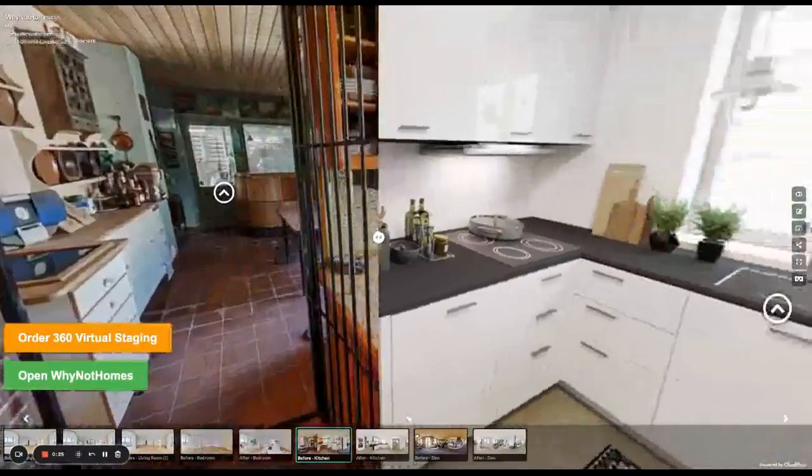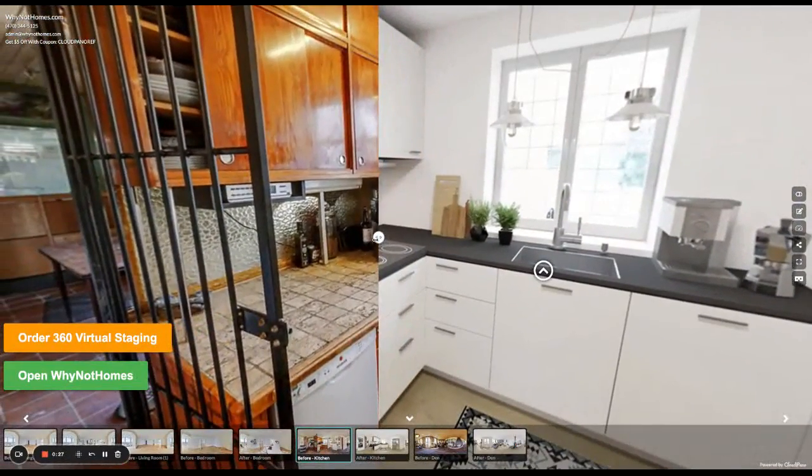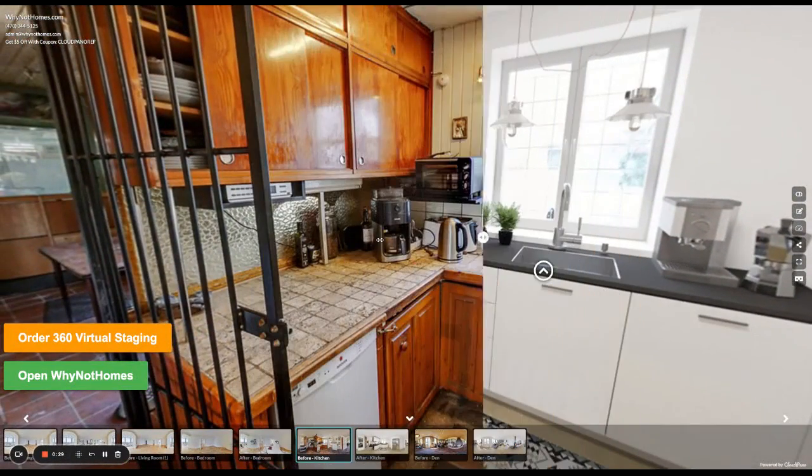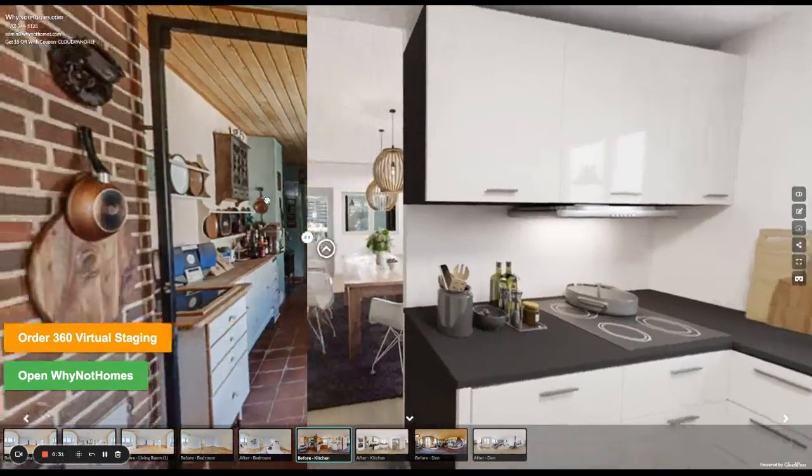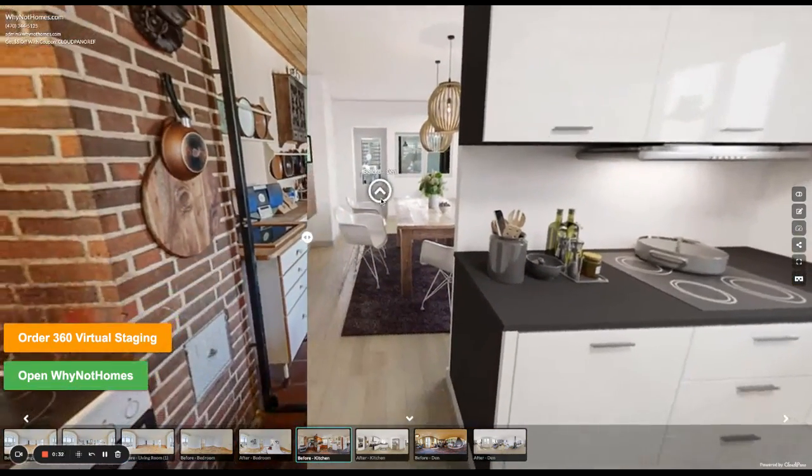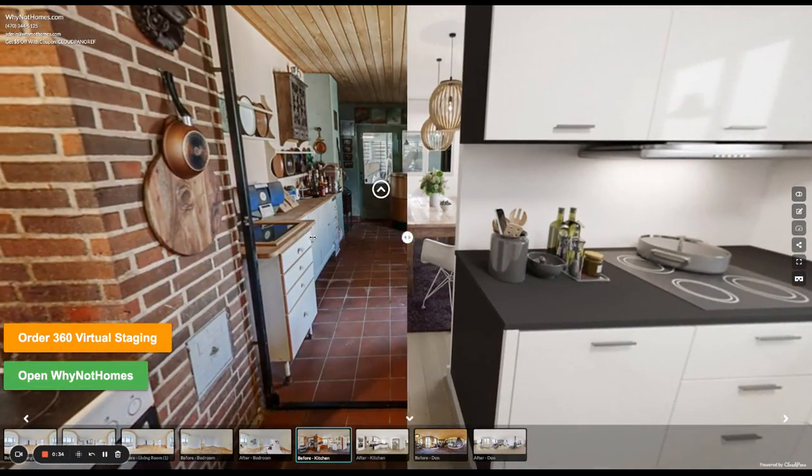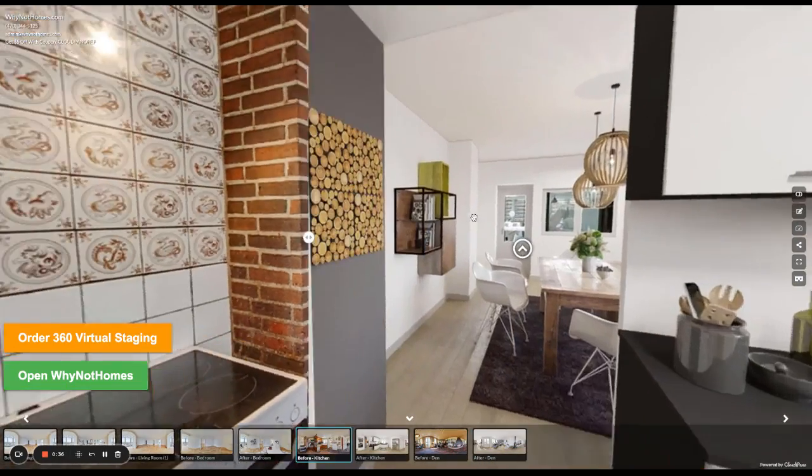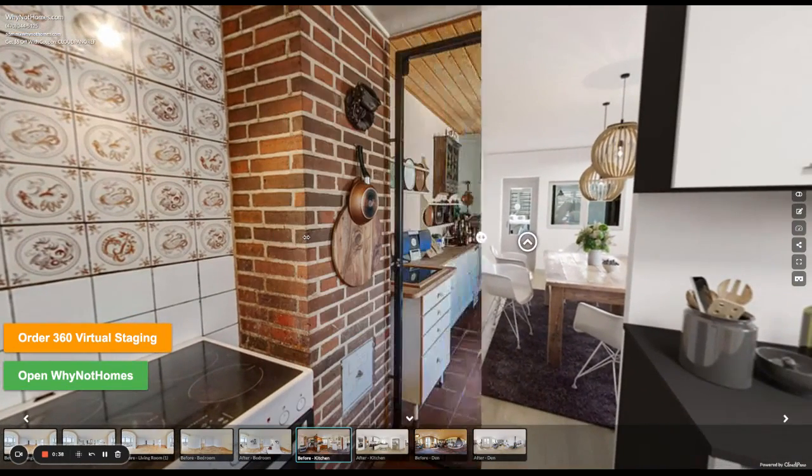So what is virtual staging? I'm showing it off on my screen here with our slider feature on CloudPano, the before and after slider. Essentially, it's where you sell a property by digitally enhancing it, digitally showing off what it could look like if you were to buy the property, right?